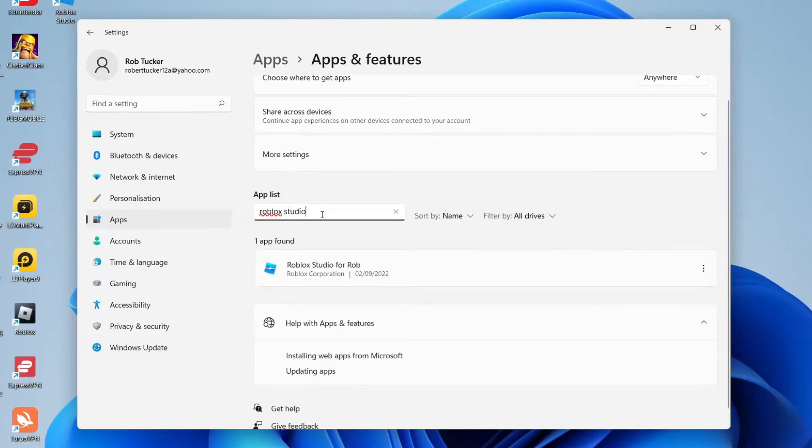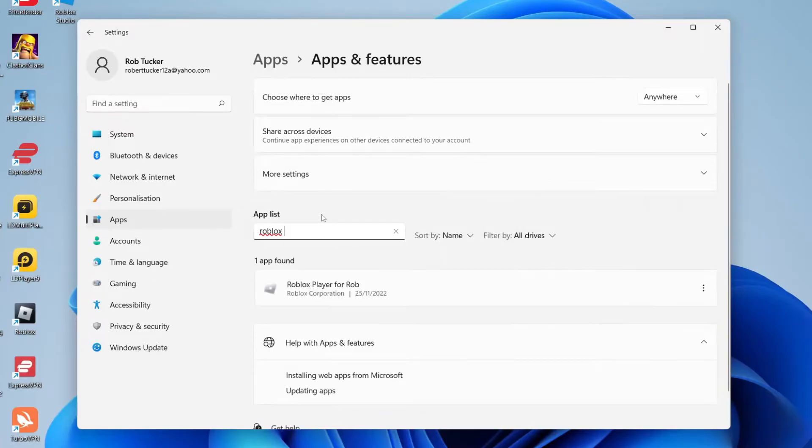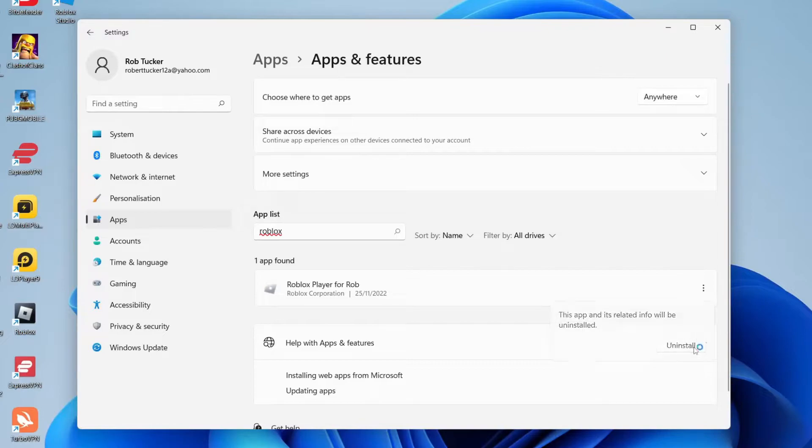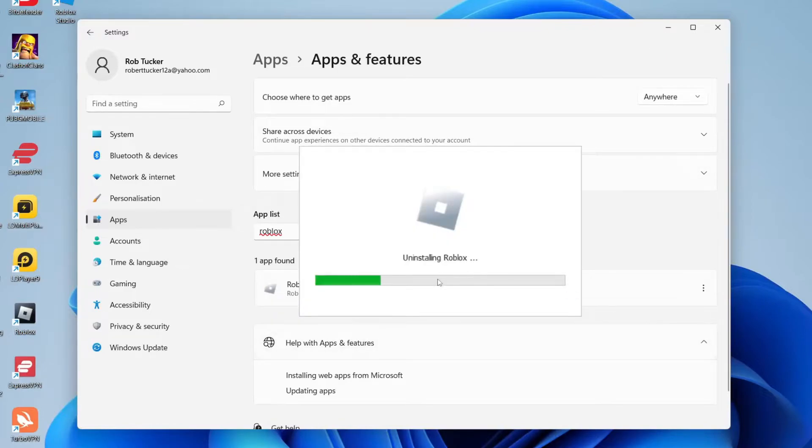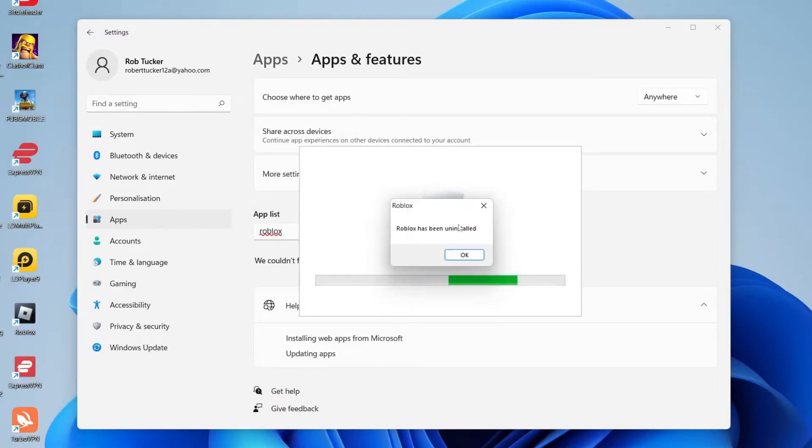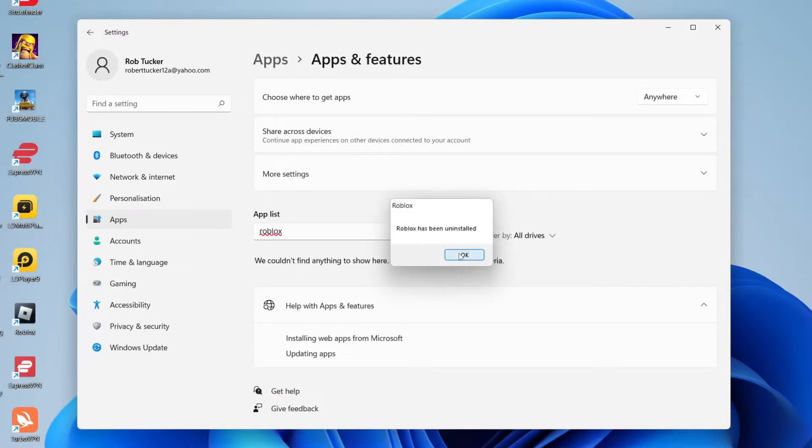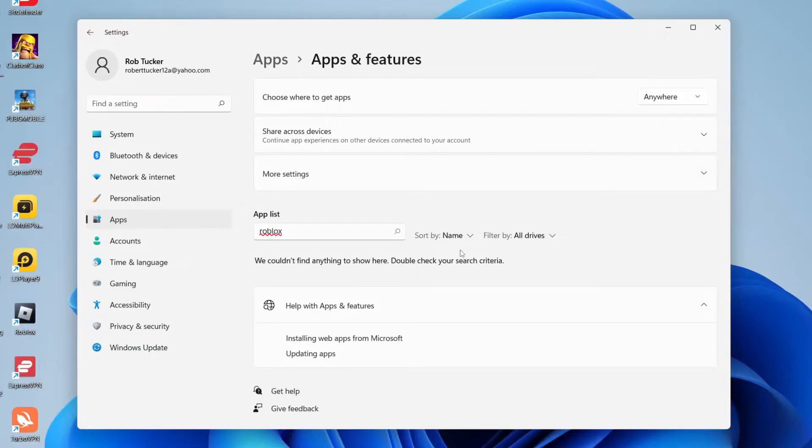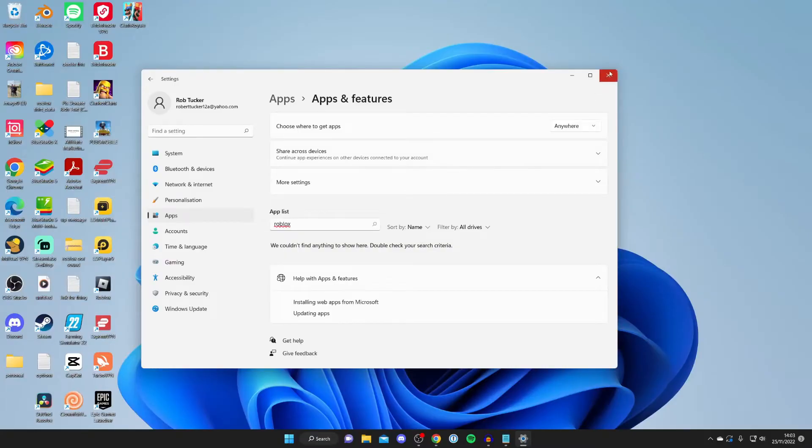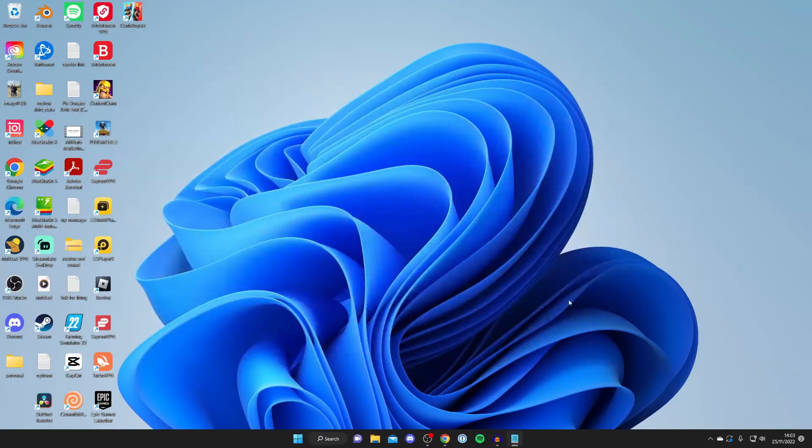I recommend uninstalling Roblox as well, as it makes it easier when reinstalling, which I'll show you how to do as well. Just uninstall both of them, it doesn't take a moment at all. There it is, Roblox has now been uninstalled. Uninstalling Roblox as well as Roblox Studio just makes things easier when reinstalling.